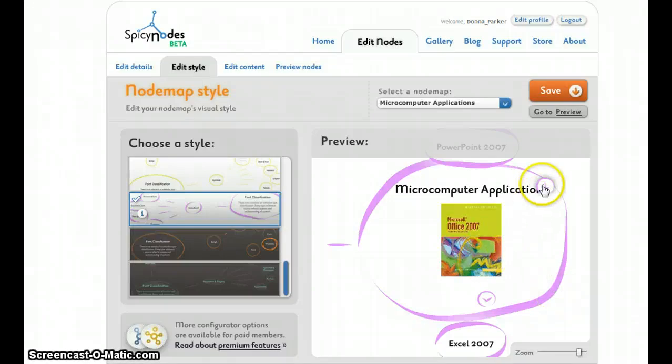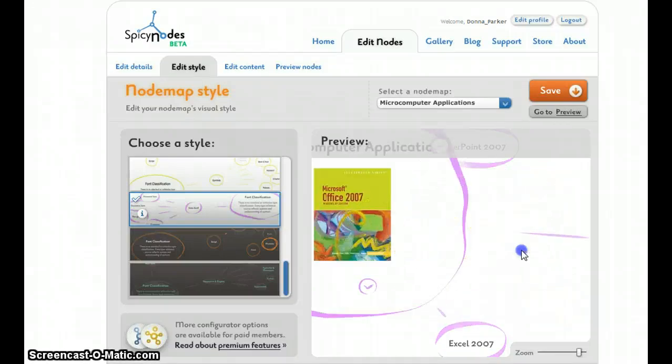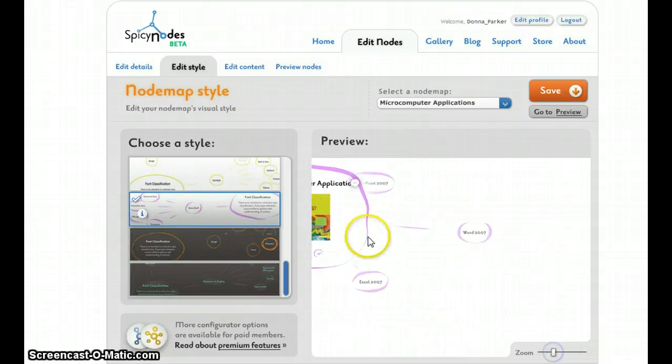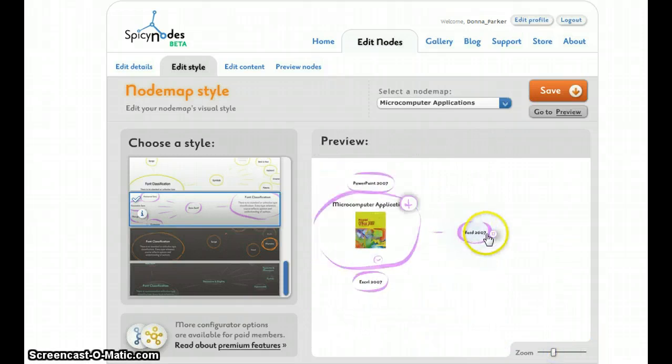And you can see how I've changed the style. You can zoom it and see a bigger picture.